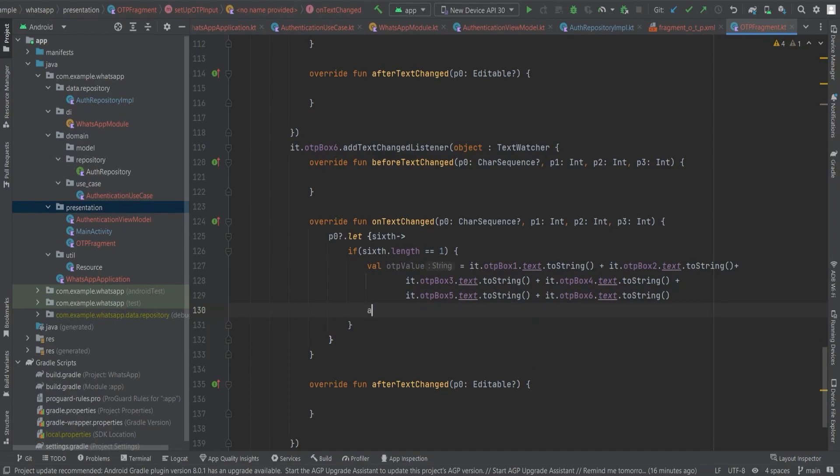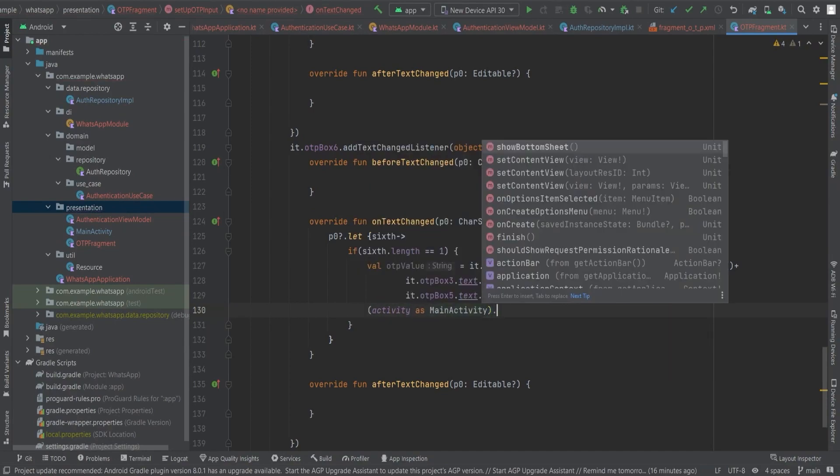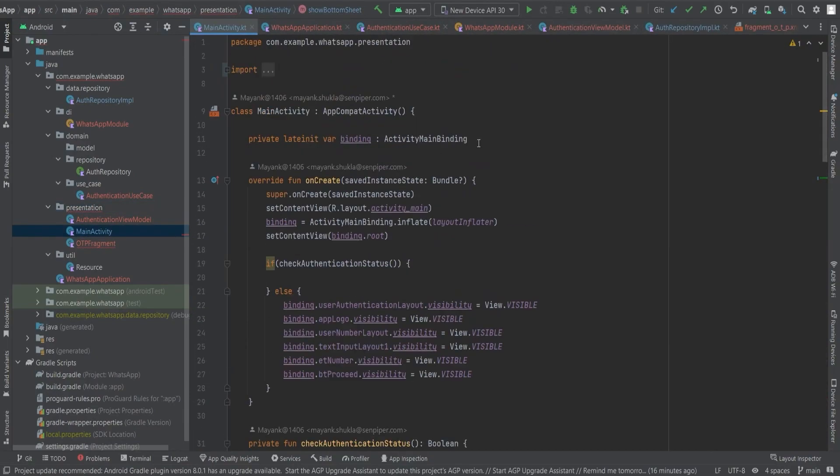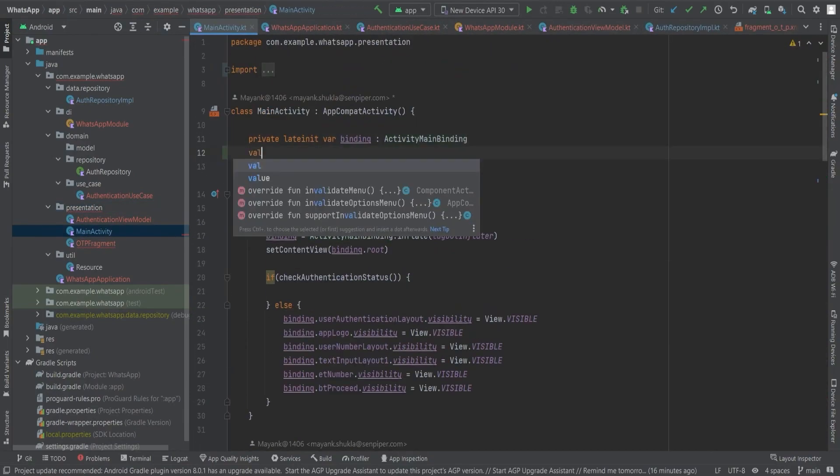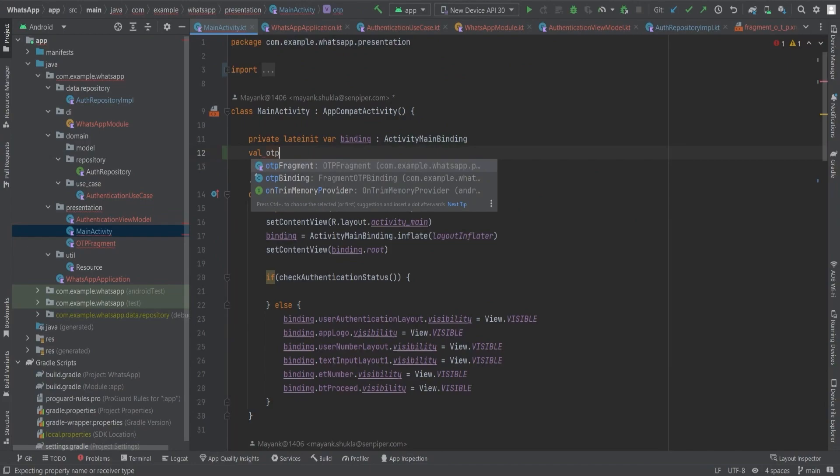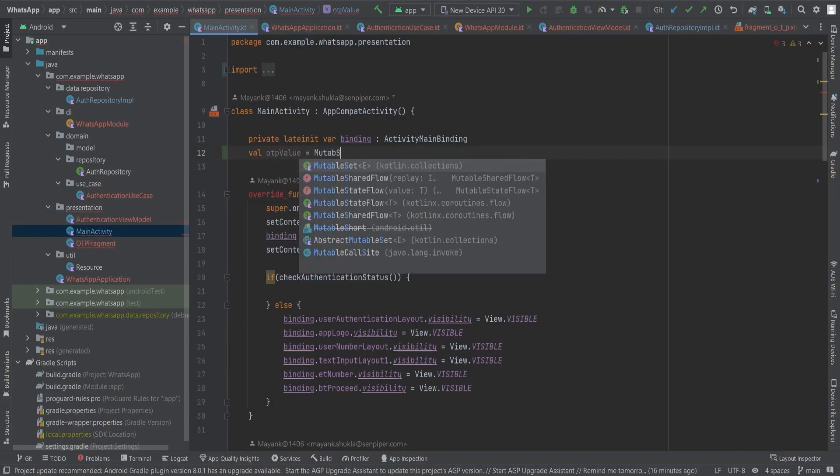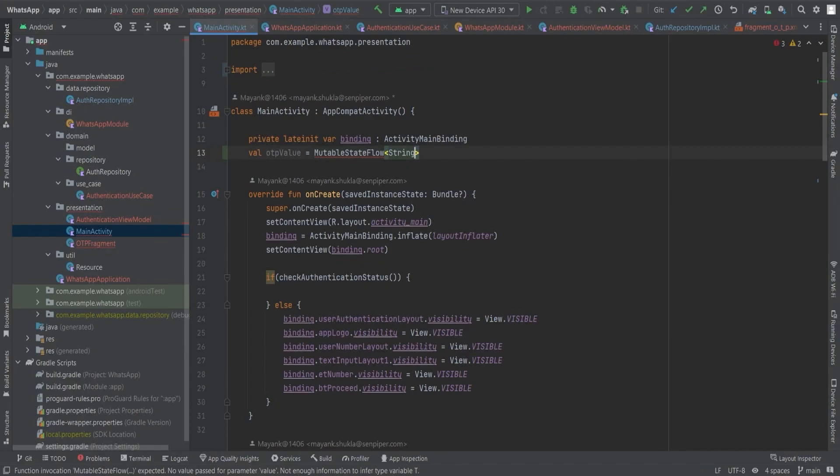As our OTP fragment comes to life, we realize the importance of seamless communication between fragments and activities. For that, we have a sacred weapon: a mutable state flow variable. Picture the flow of information effortlessly cascading from the main activity to the OTP fragment as the OTP value flows seamlessly between the two. We create an unbreakable bond. The OTP is ready to take its place in the grand authentication ceremony.